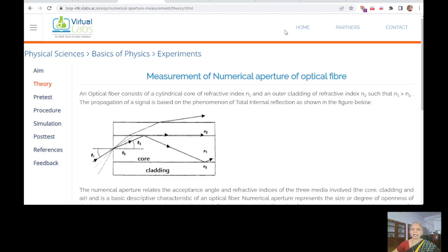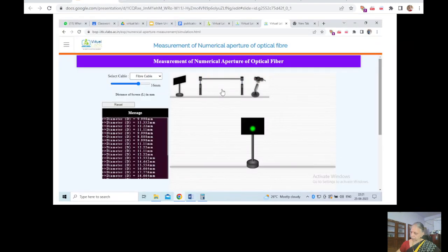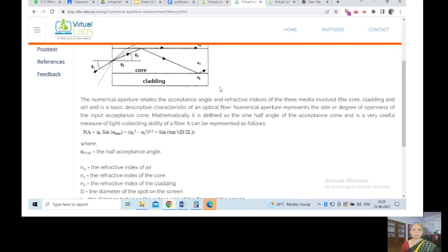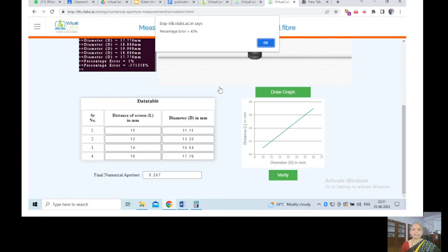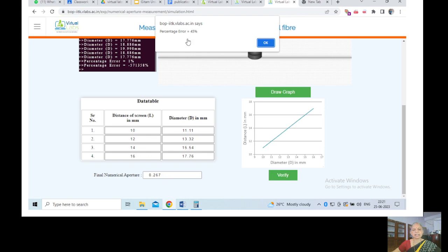Then we made them study the theory, plot these different things, different distances, measure diameter and plot it. The final numerical aperture as calculated from these layers is being tallied and validated with the theory, and percentage says 4.5.